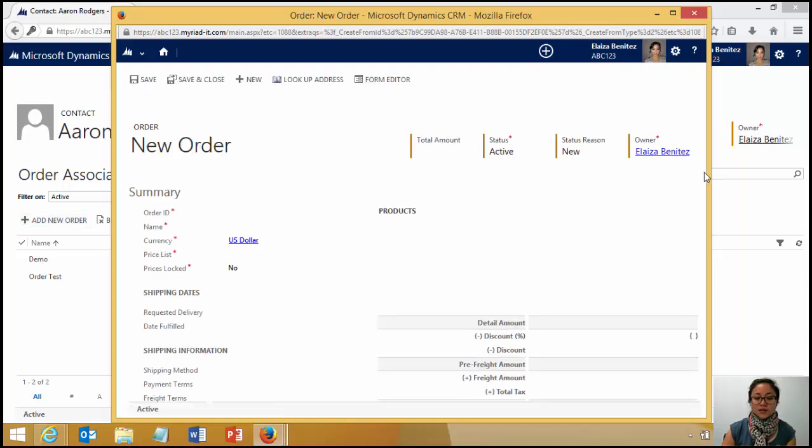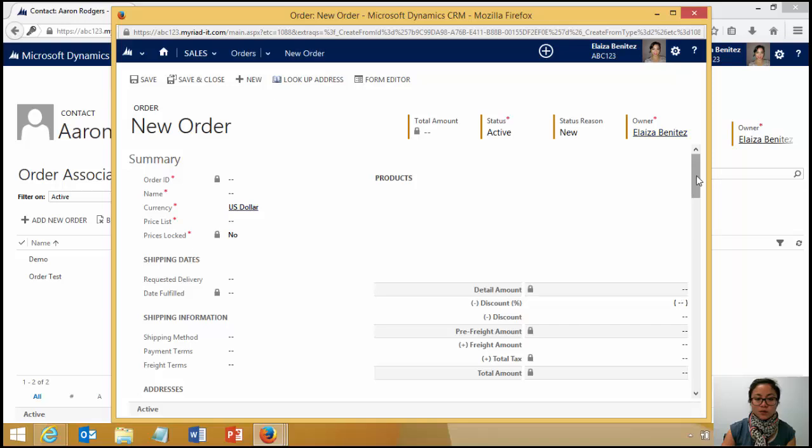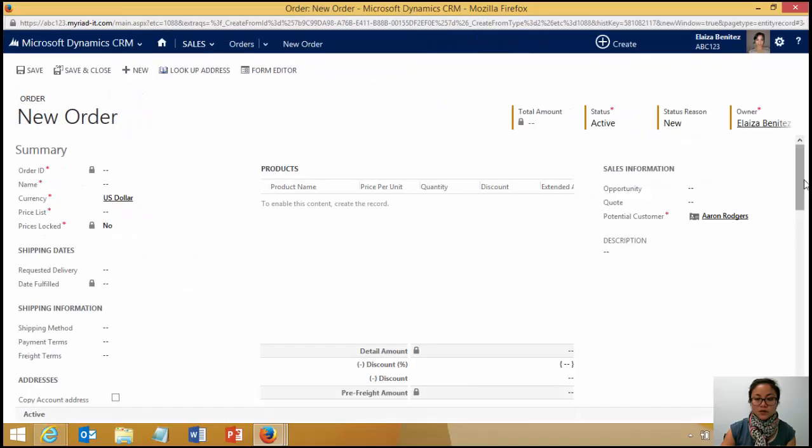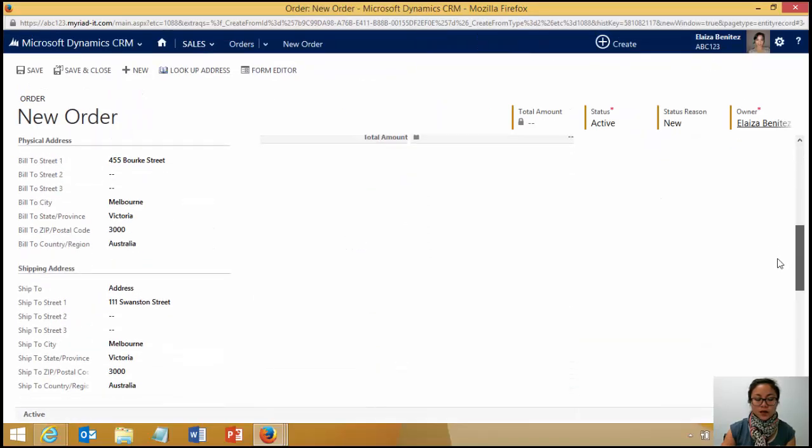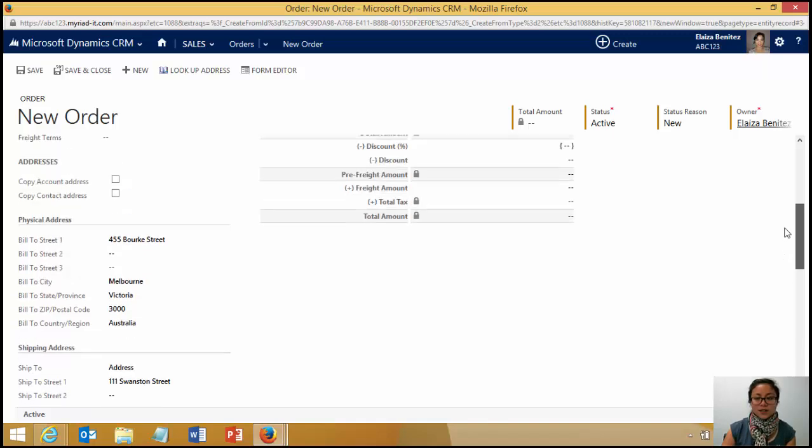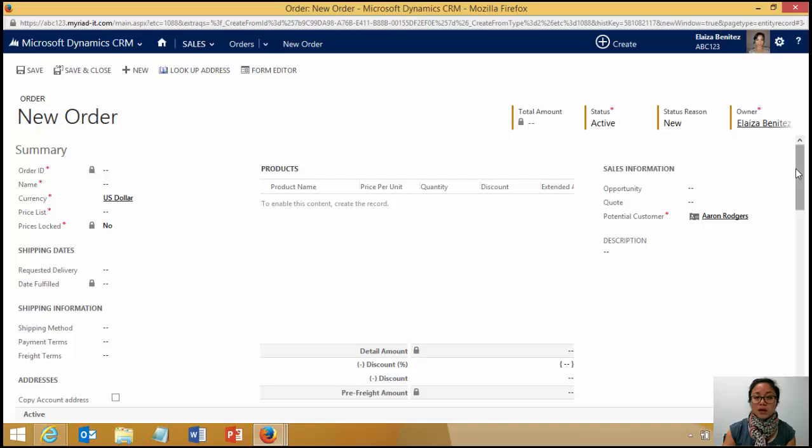And it's going to automatically pull through those address fields. So if I scroll down, I'm going to see them and ta-da, they are, they're here. So that's great. So that's what mapping is.